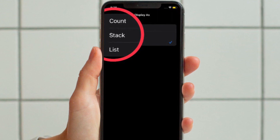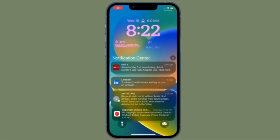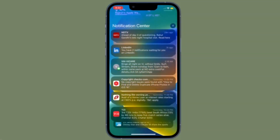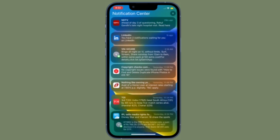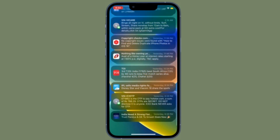Now you have to choose the List option. From now onwards, your notifications will be shown in list view on your lock screen. This will get you back the iOS 15-like notifications view where all the notifications are shown in a list.